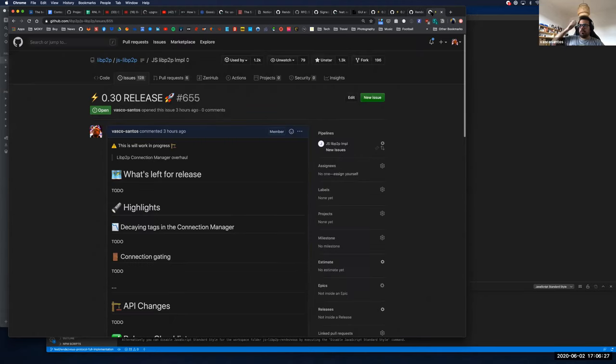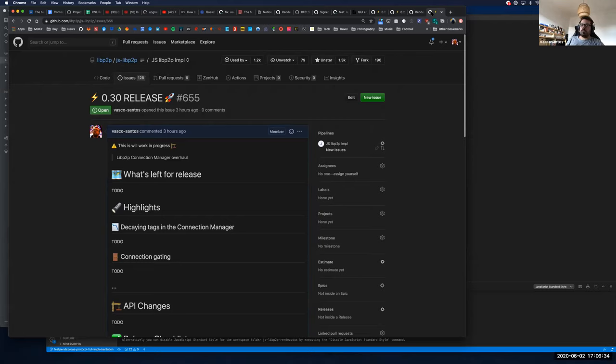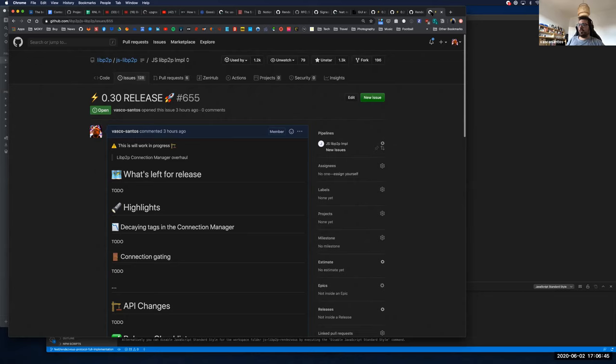And then for the, after this, for the 0.30, we are planning on working on improving the connection manager, which, uh, from until now, it's a really a basic implementation and we want to, uh, as also, uh, a thing that we need to improve in the browser side, we want to really focus when he lives on the connection manager and yeah, that's it. I know if anyone has any questions,